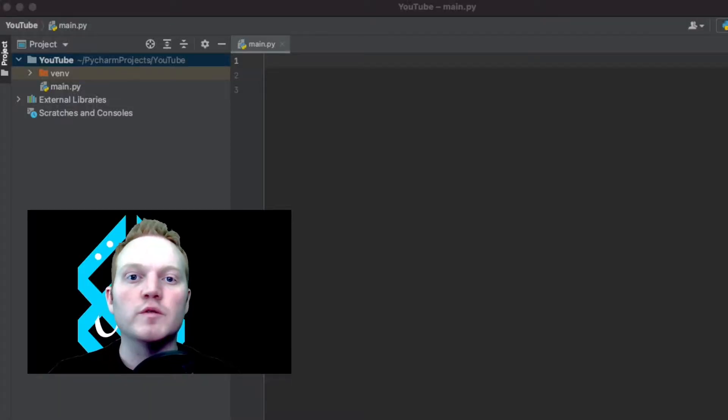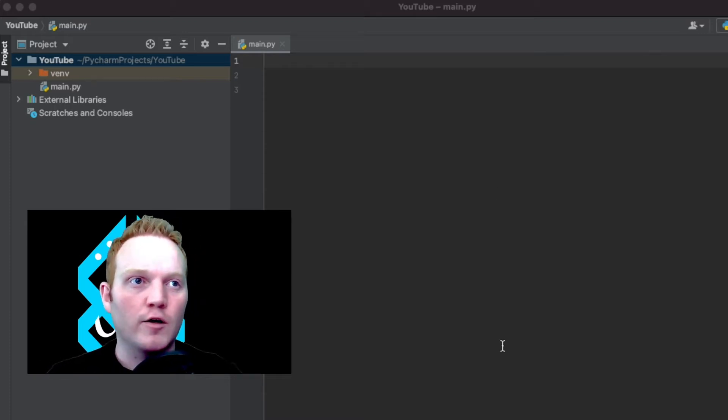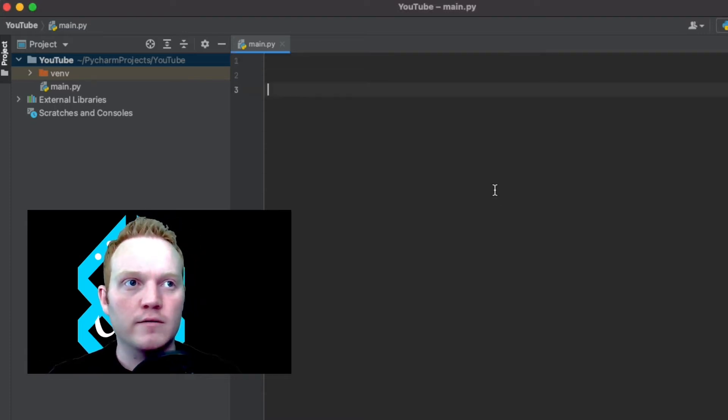Once we get the program to talk to us, we are also going to alter it so that it speaks the translation back in its own pronunciation with all the different accents and everything, so you know exactly how to say it back. First thing that we're going to do is install a few dependencies so that we can make sure that our program can do the things we want it to.